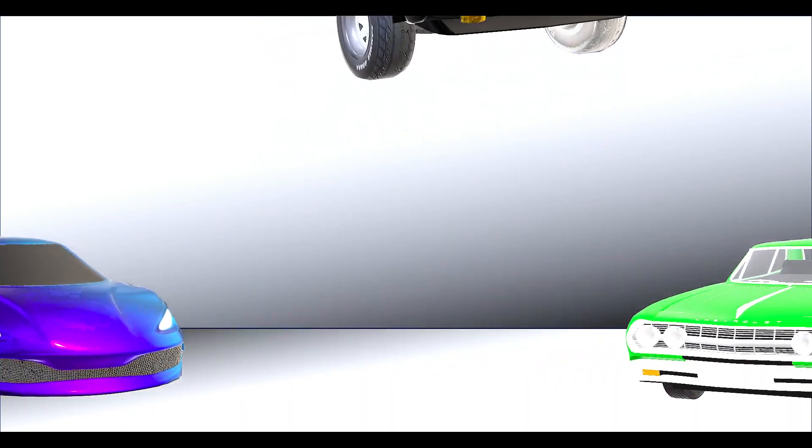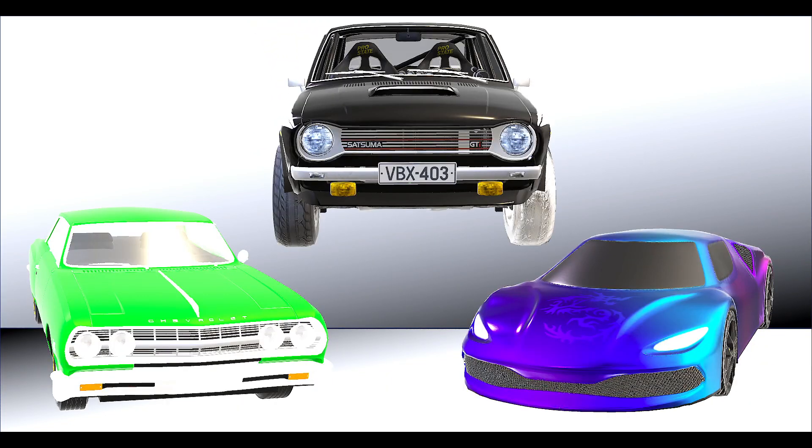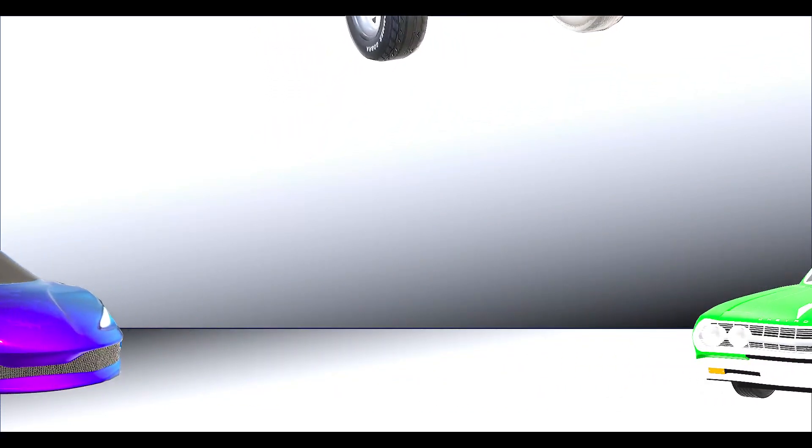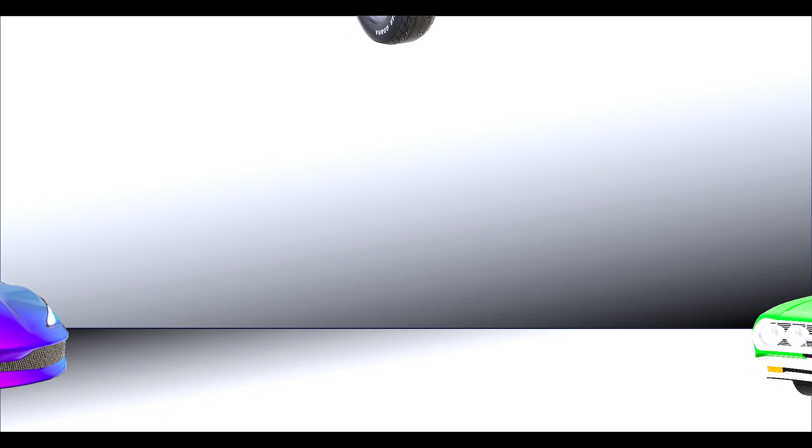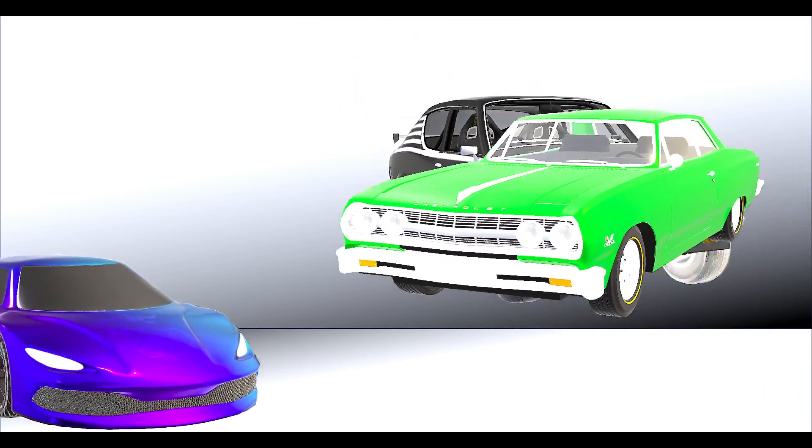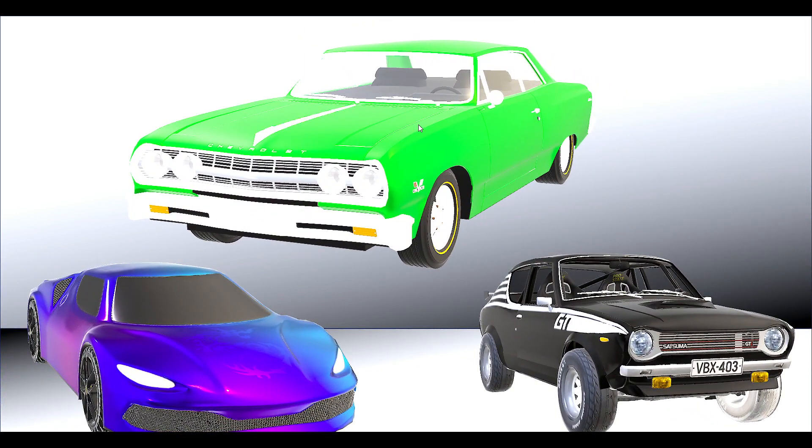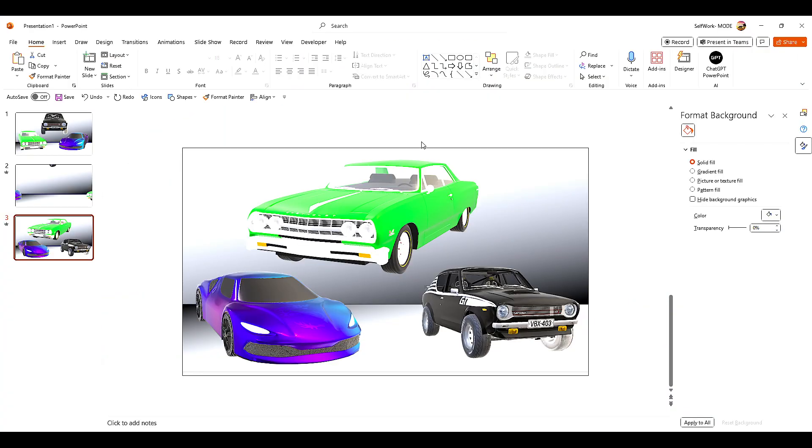So now we have this kind of effect. All right, that looks pretty nice.